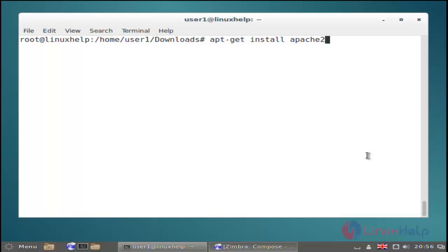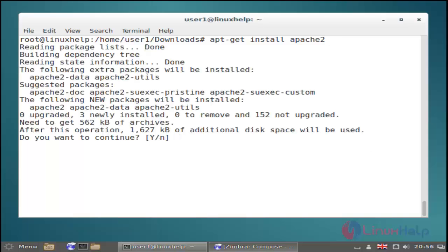Then next you must install the Apache latest version by using the apt-get install command. Just use this command and then hit enter. Now it's asking for confirmation — just give 'y' to continue installation and then hit enter.